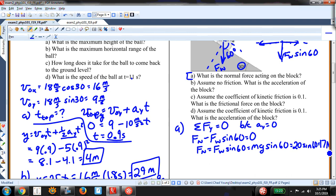For part B, finding the acceleration assuming no friction, I look at the X forces.